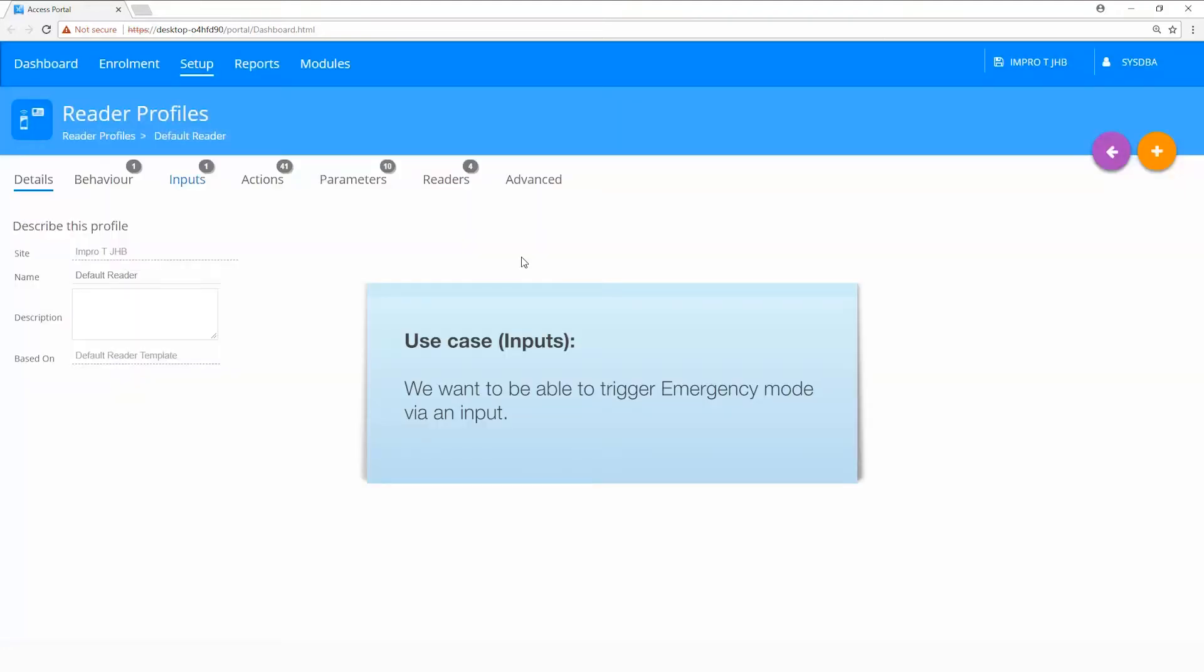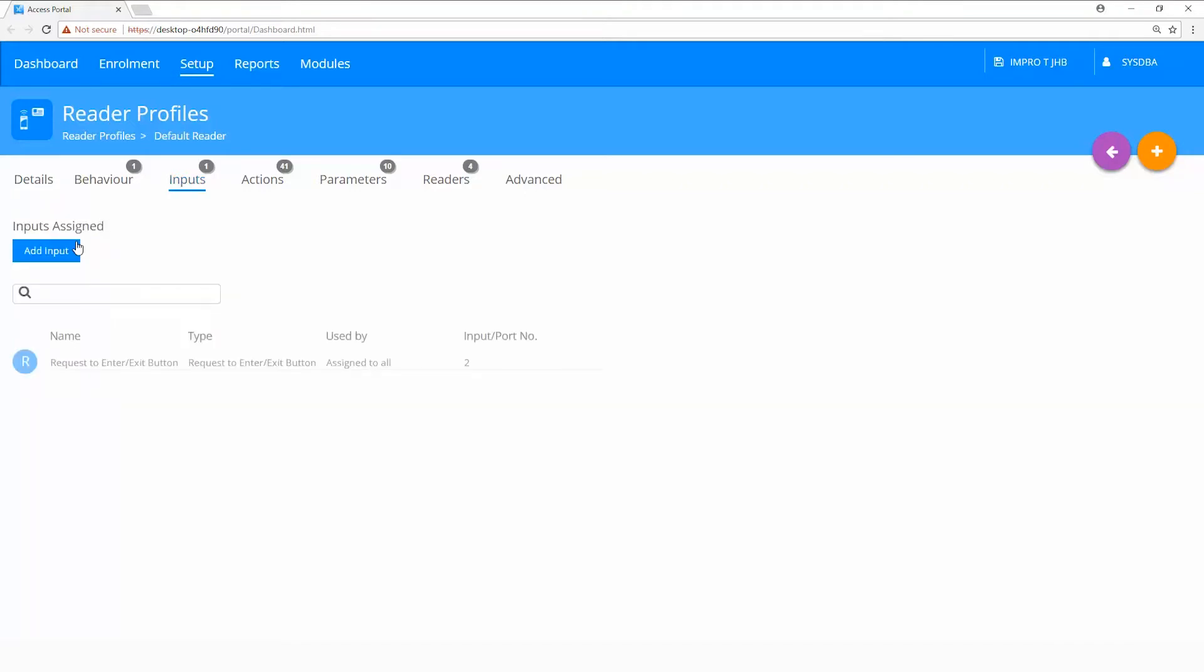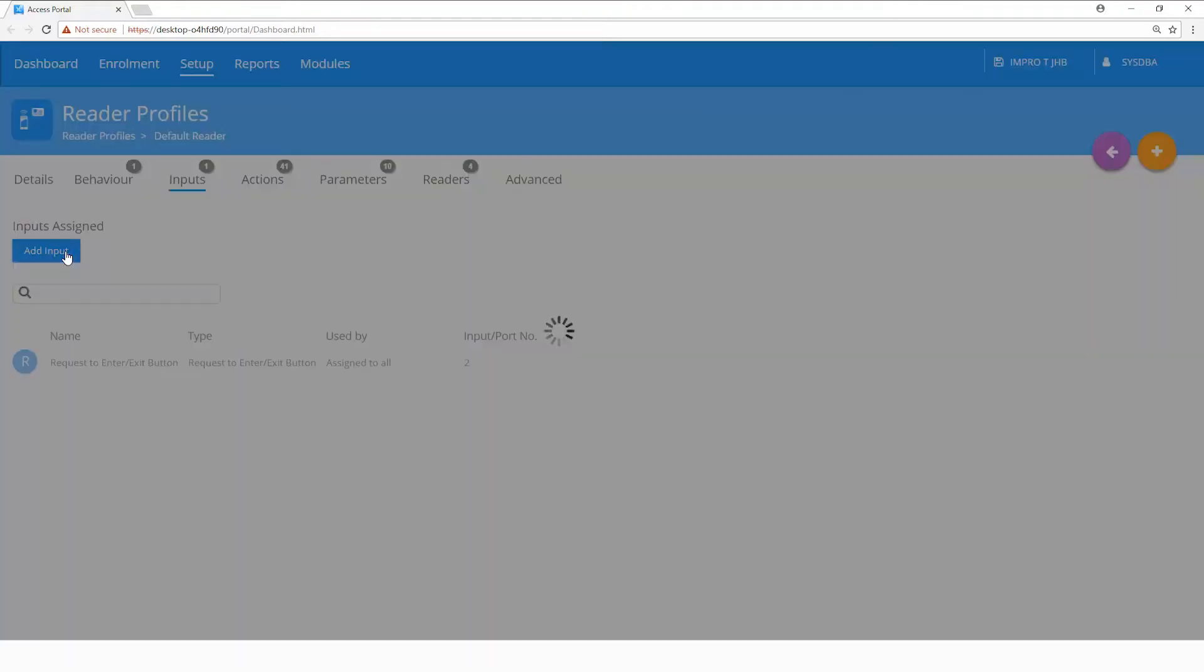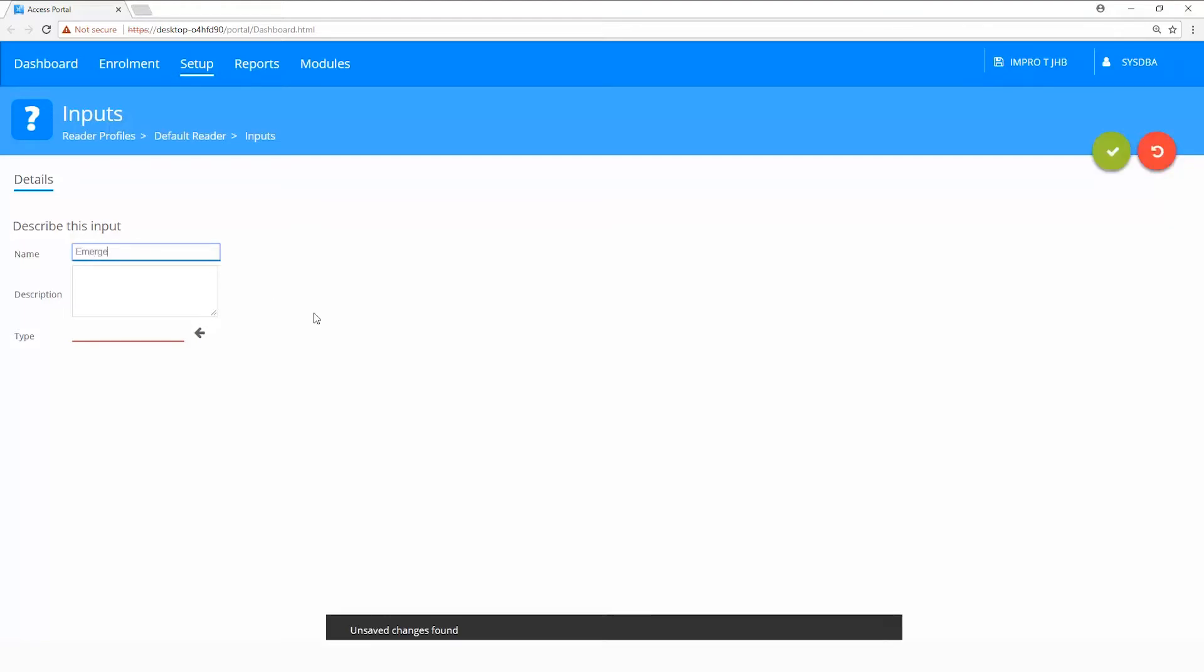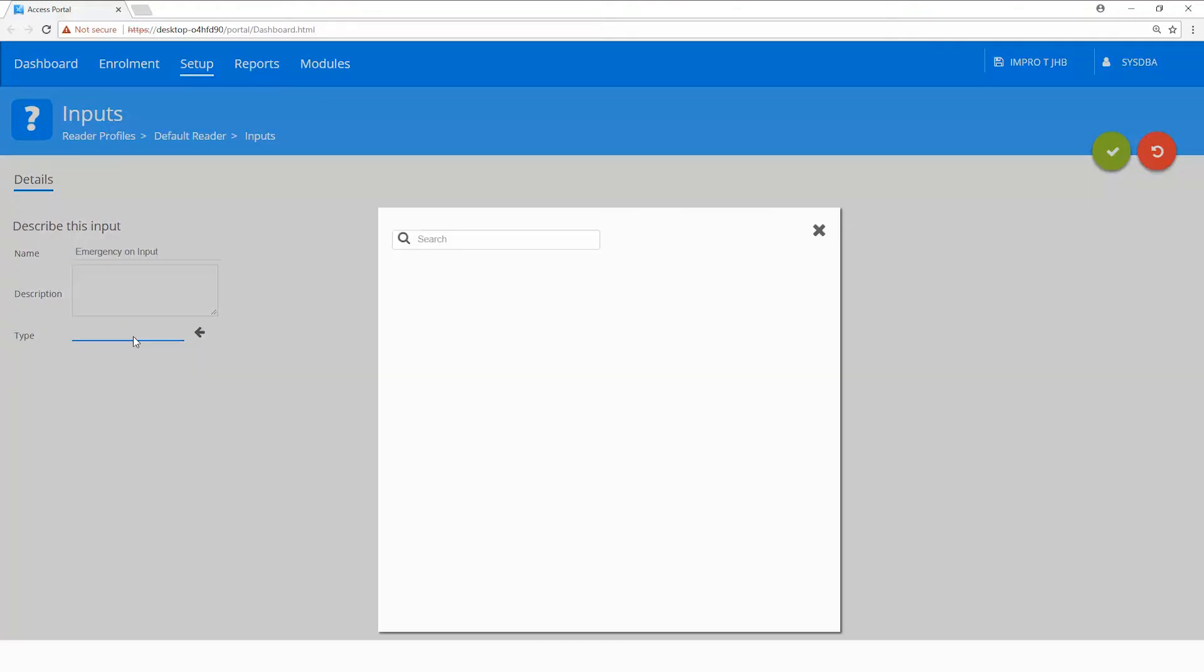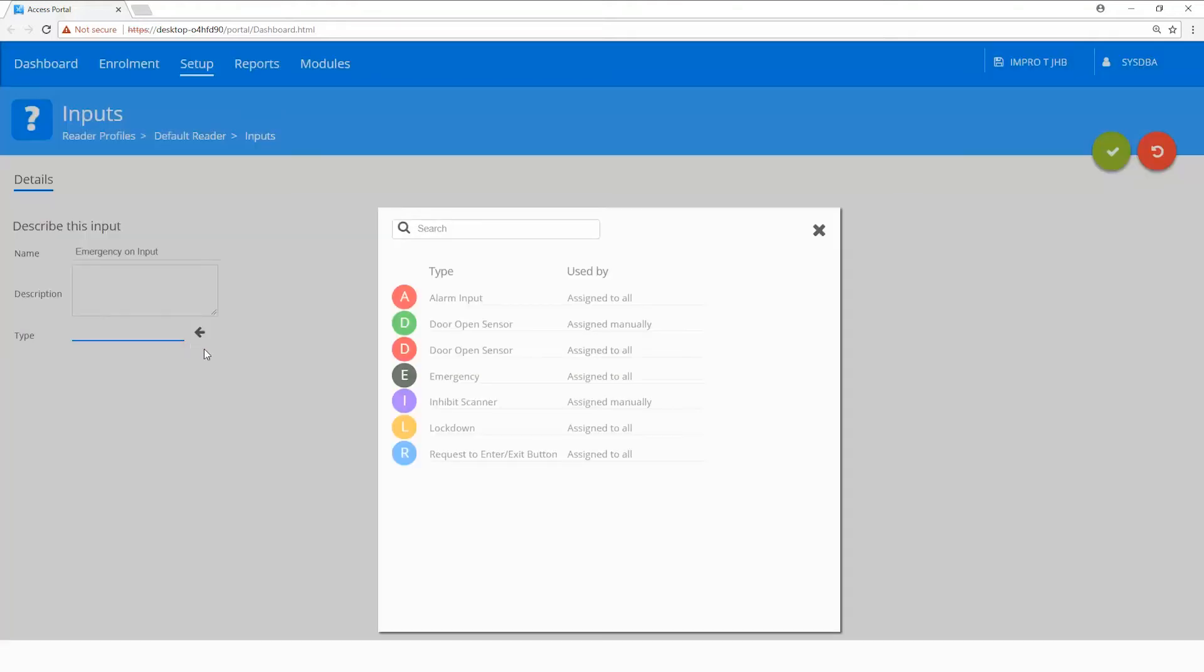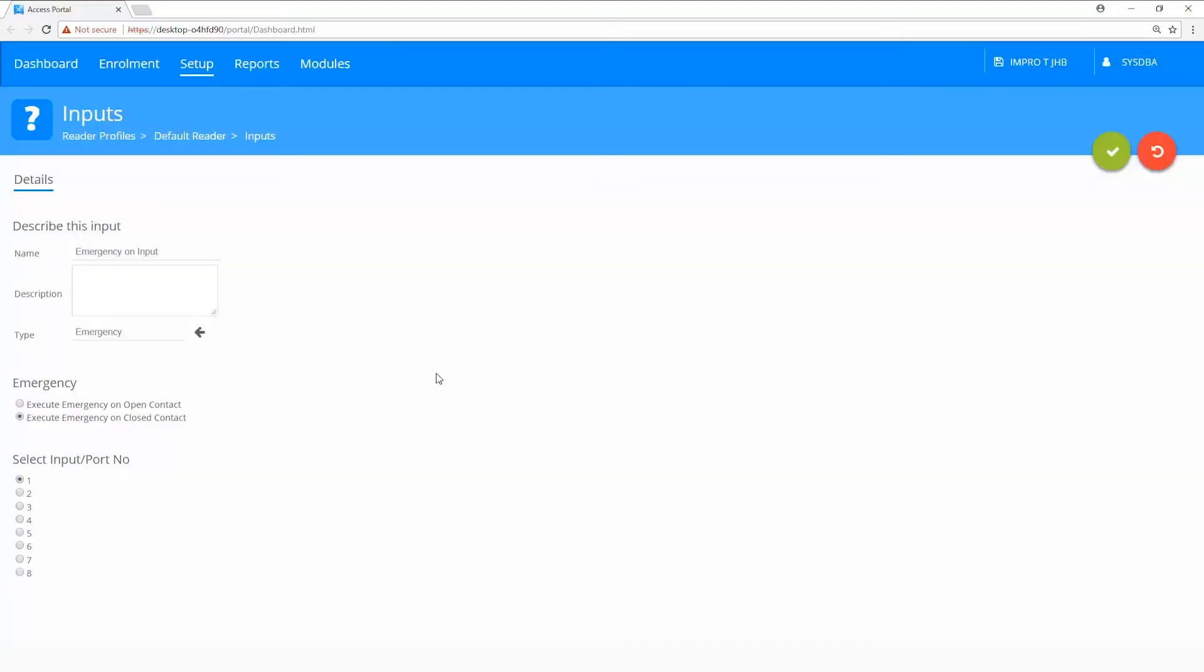Use case for inputs. We want to be able to trigger emergency mode via an input. Select the inputs tab, add an input, give it a meaningful name. Select your type, which will be emergency. Take note for emergency, the default input is number one. Keep your defaults and click on save.